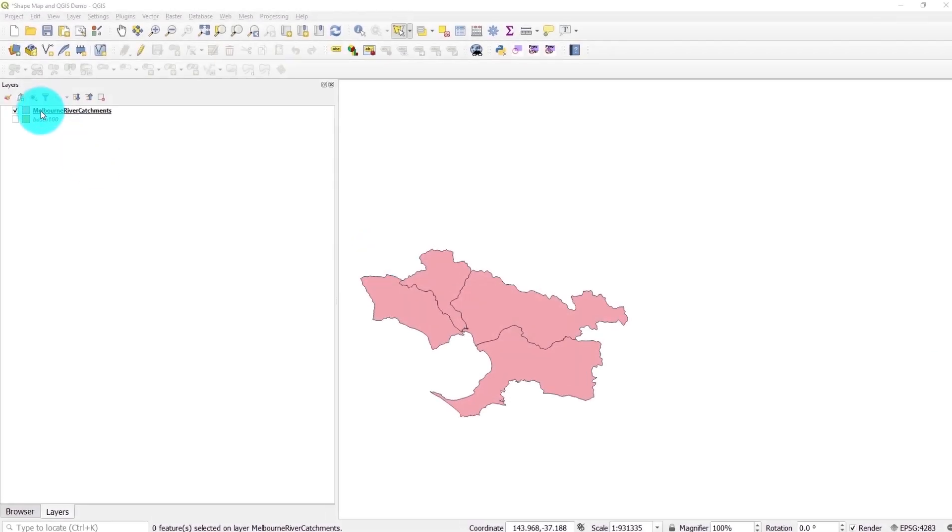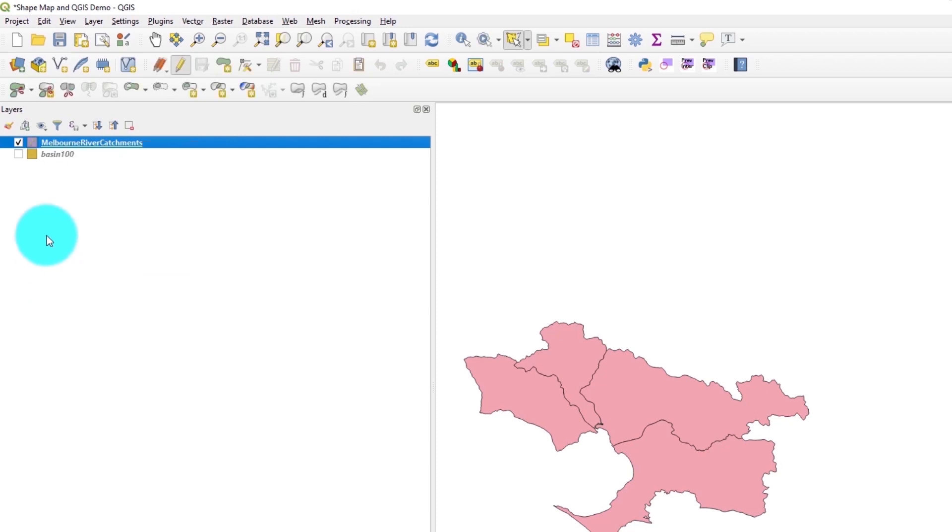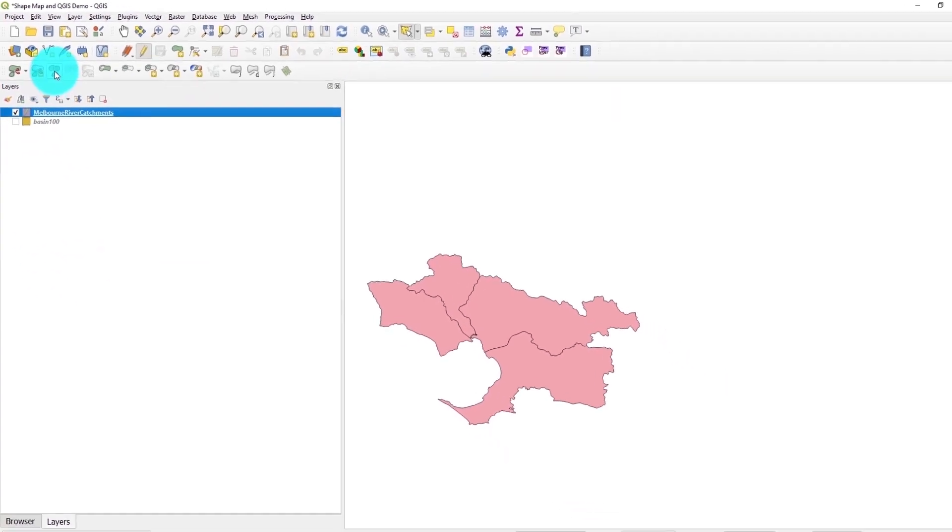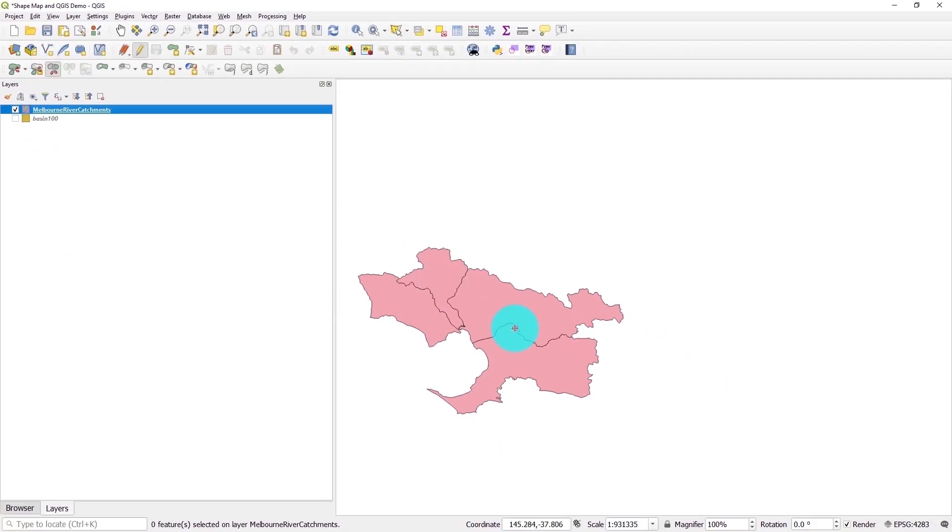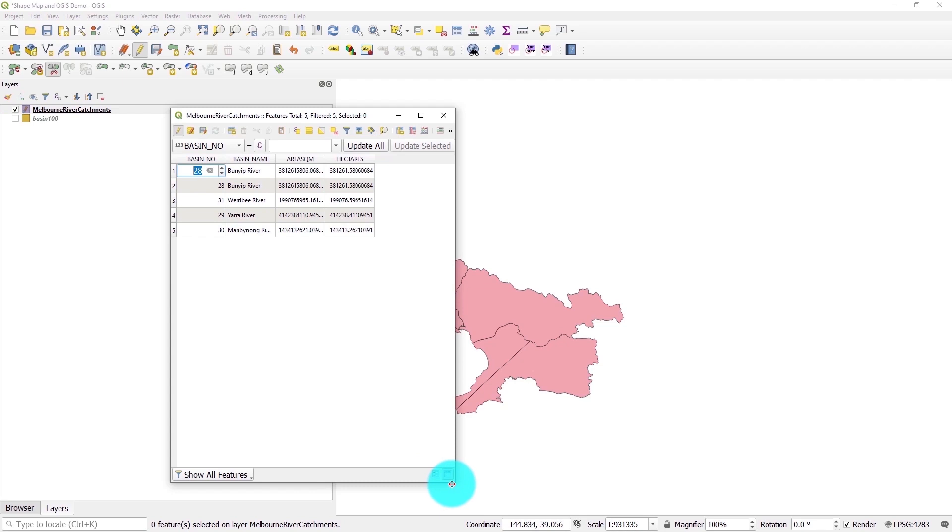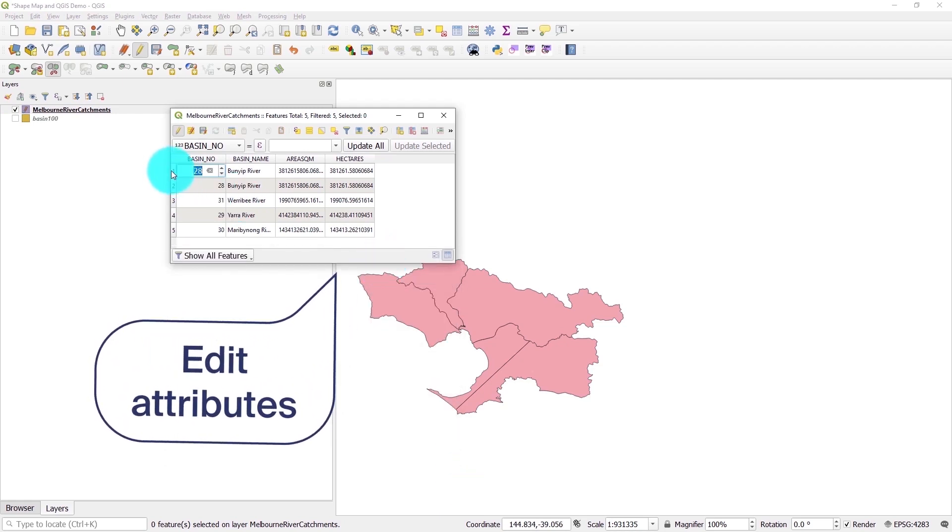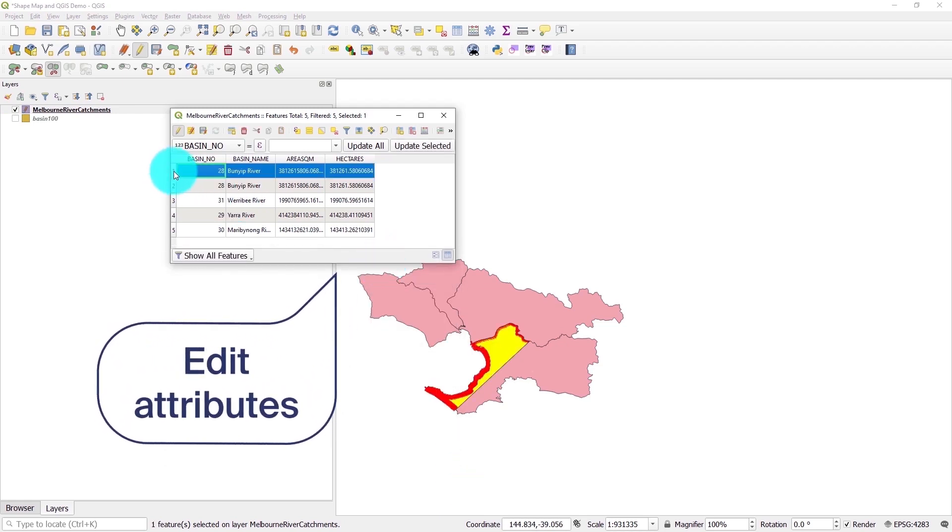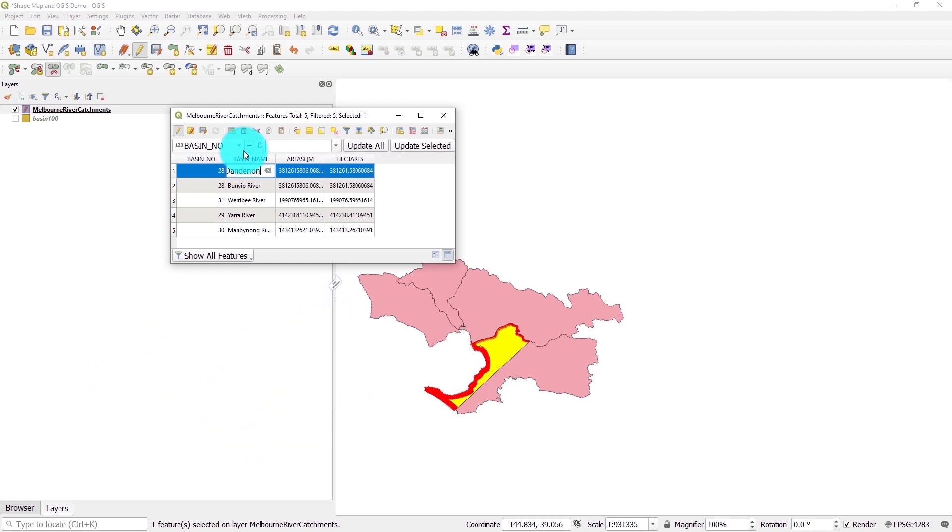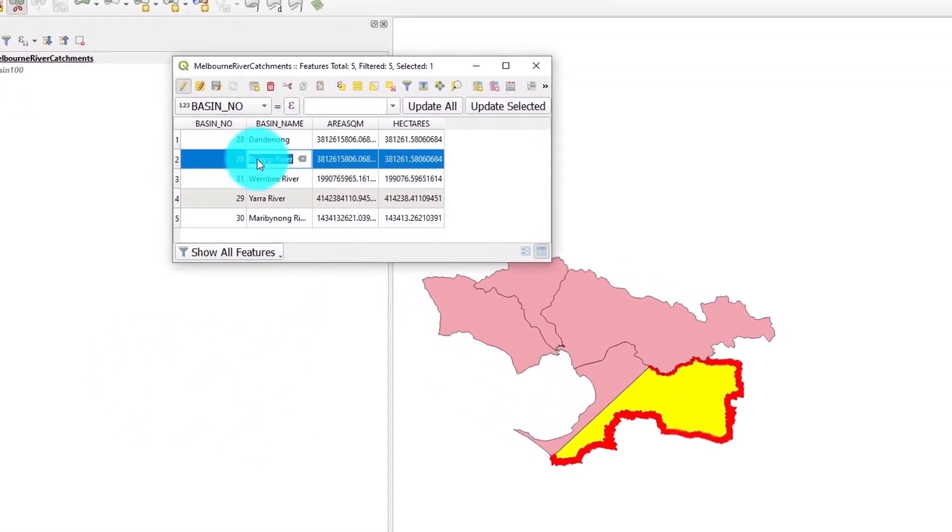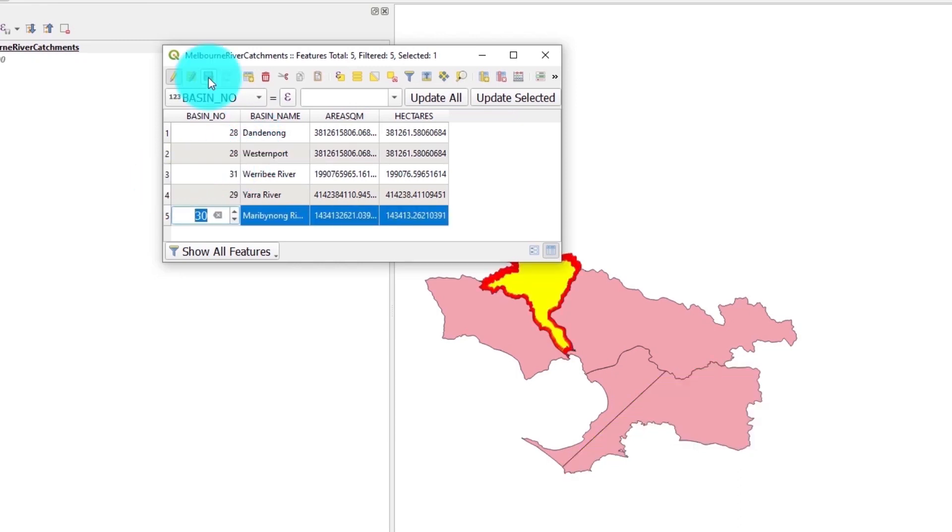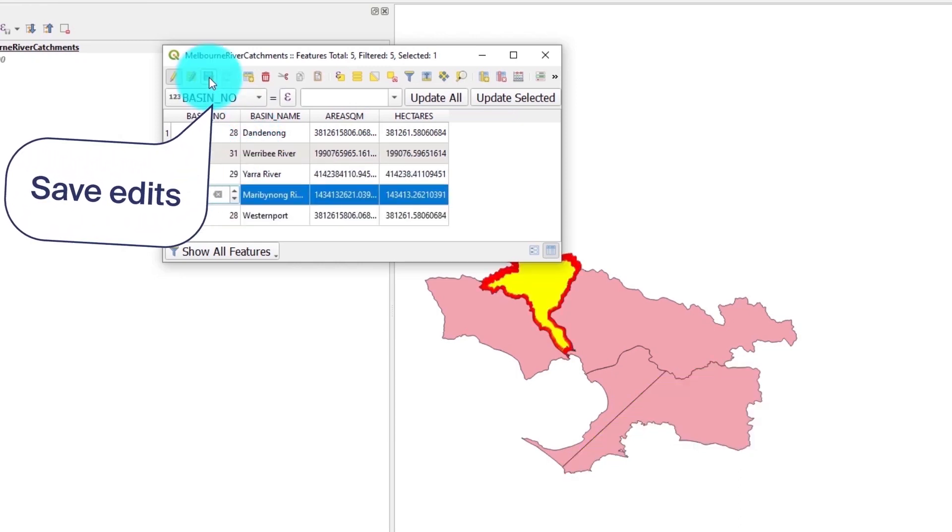We can edit this shape file by pressing toggle editing, and I'm going to split this basin into two regions using the cutting tool. By right clicking on the layer, we can open up the attribute table, which is a list of all the attributes for each of our regions. Let's edit the basin names for these two regions, and always make sure to save your edits.